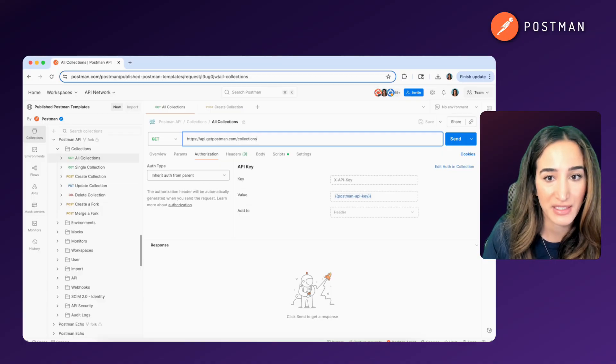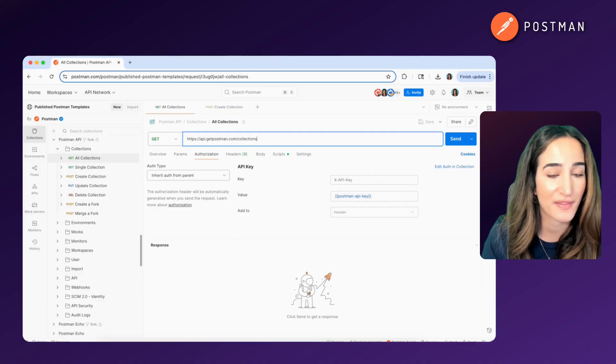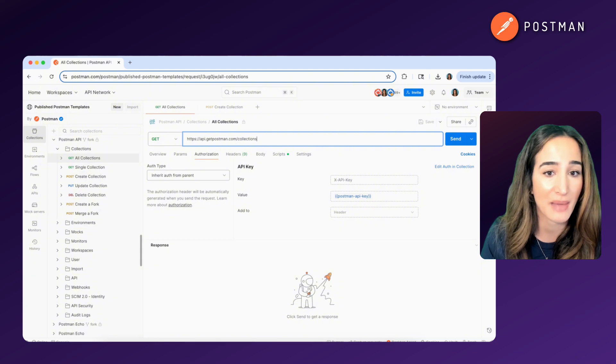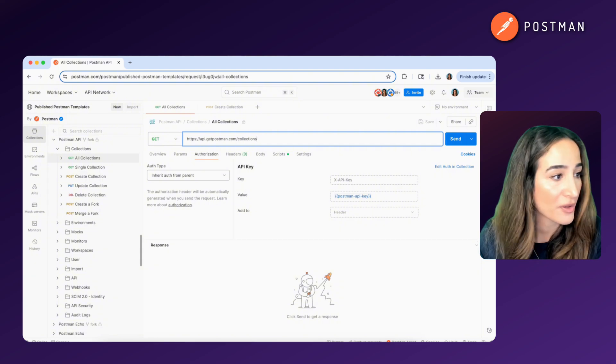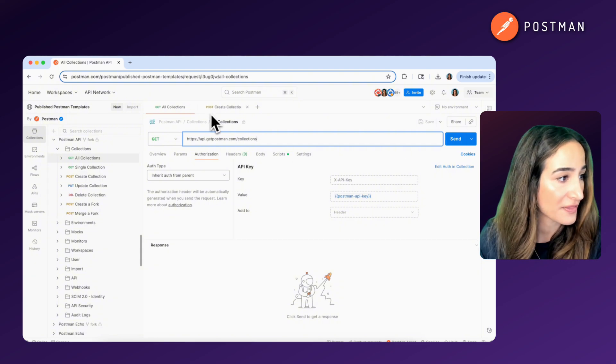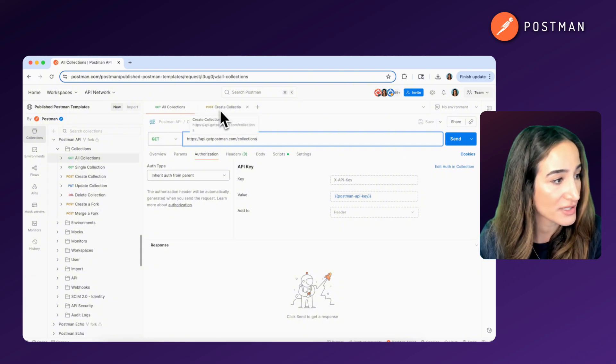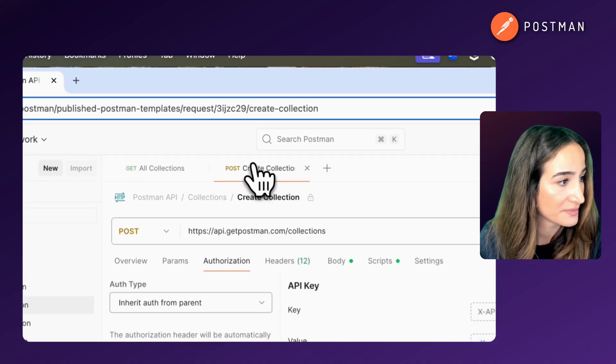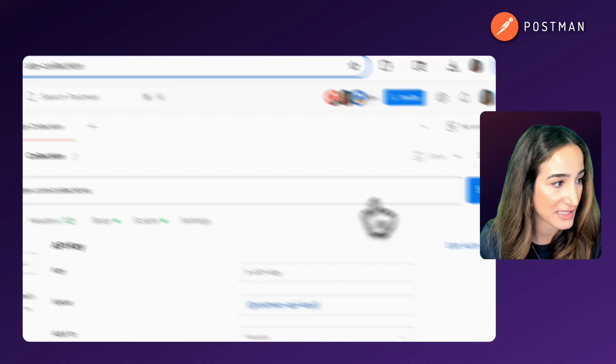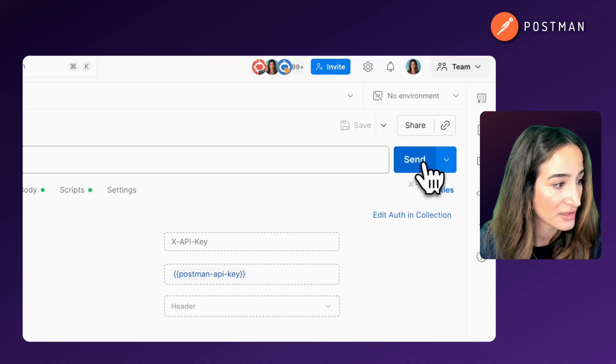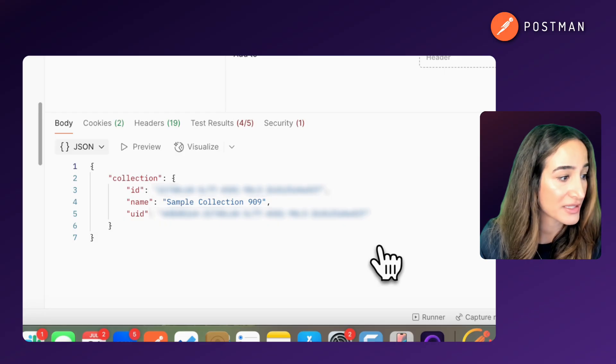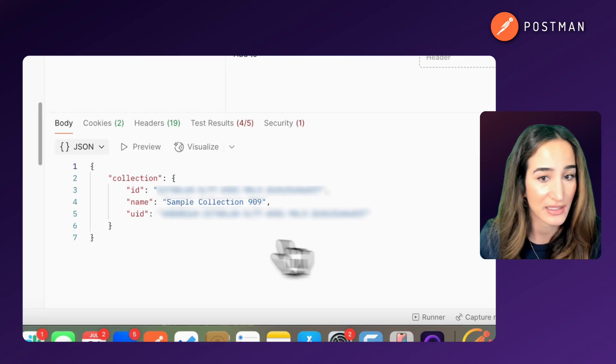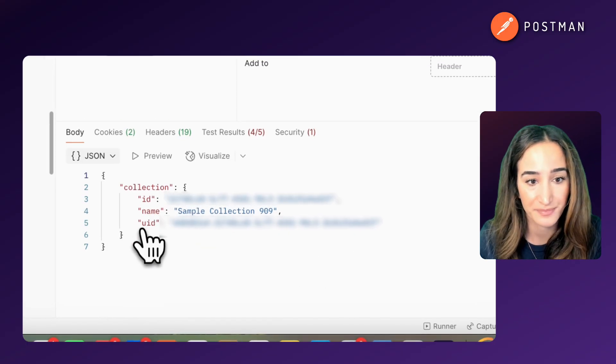Every endpoint does something different depending on the path and the HTTP method you use. For example, if you use this POST method and hit send here, it's going to create a collection for you. And you can see that metadata down here.